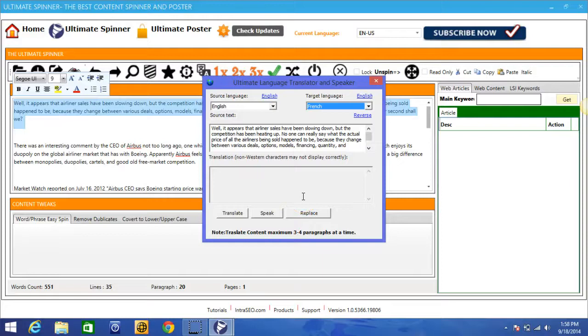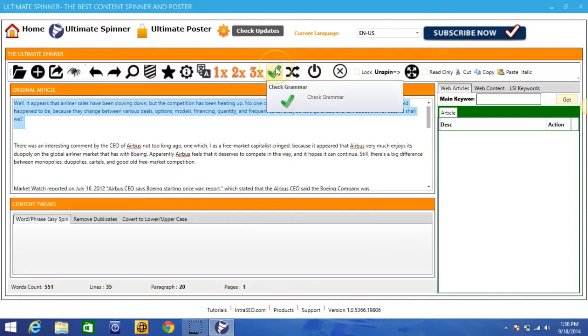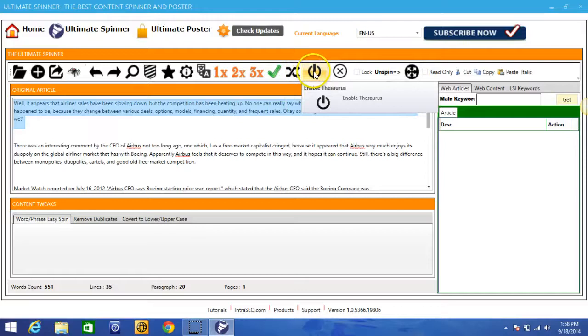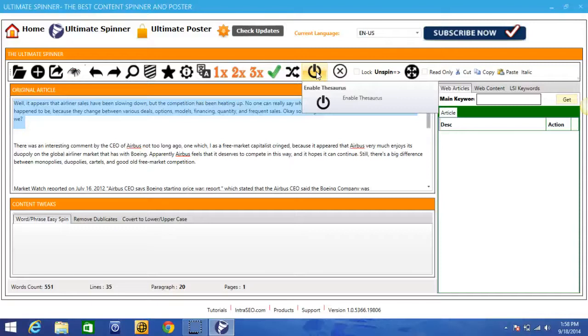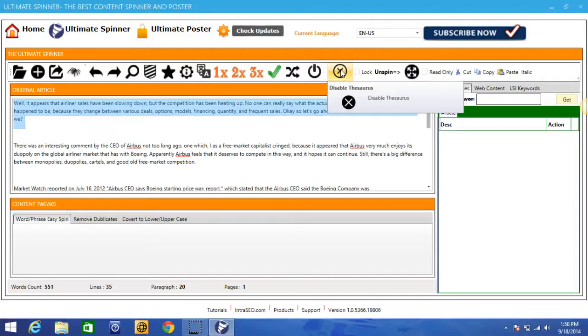And here you can always check for grammar in the article. Here you can shuffle the paragraphs, I showed you that in the unspinner as well. And here you can enable the thesaurus at any time during your editing your article, which will allow you, if you're struggling with finding different words to spin your keywords with, you can enable the thesaurus and it'll automatically do it for you and show you the different options that you have to be able to easily spin your article. And here you can always turn off the thesaurus at any time.